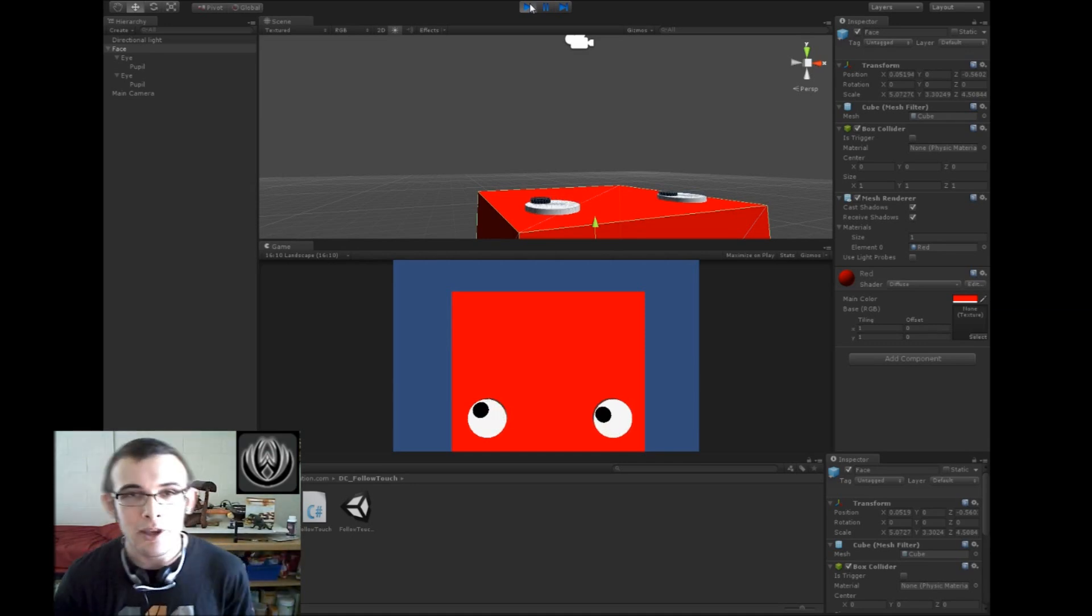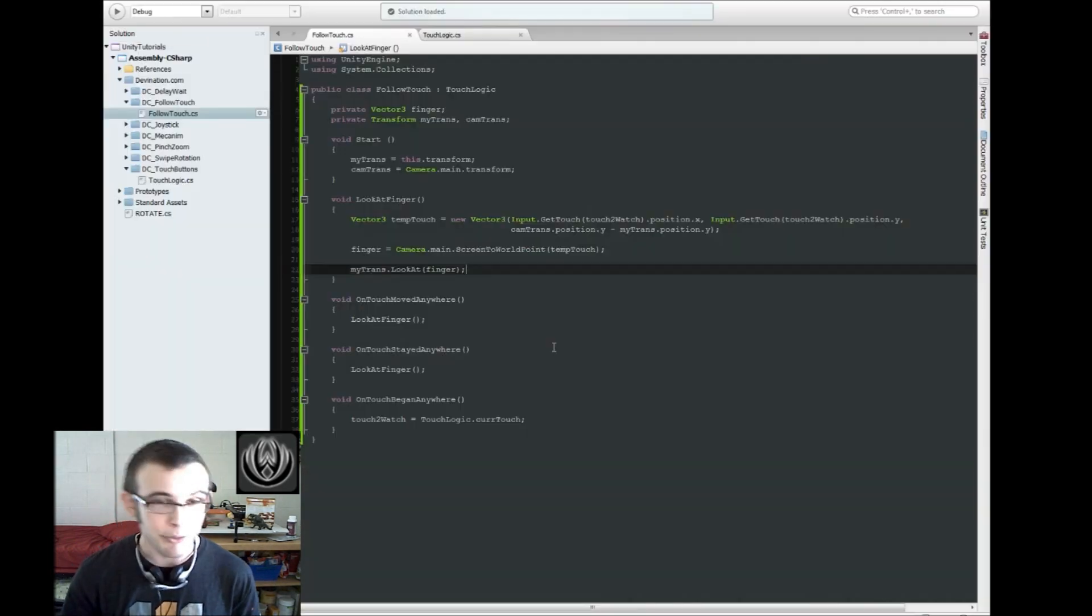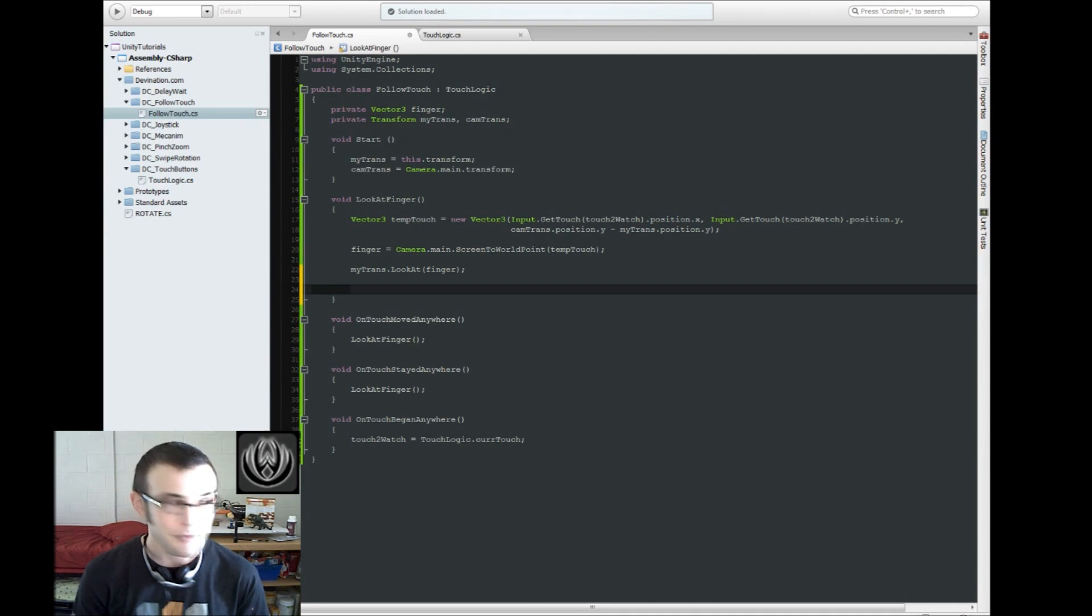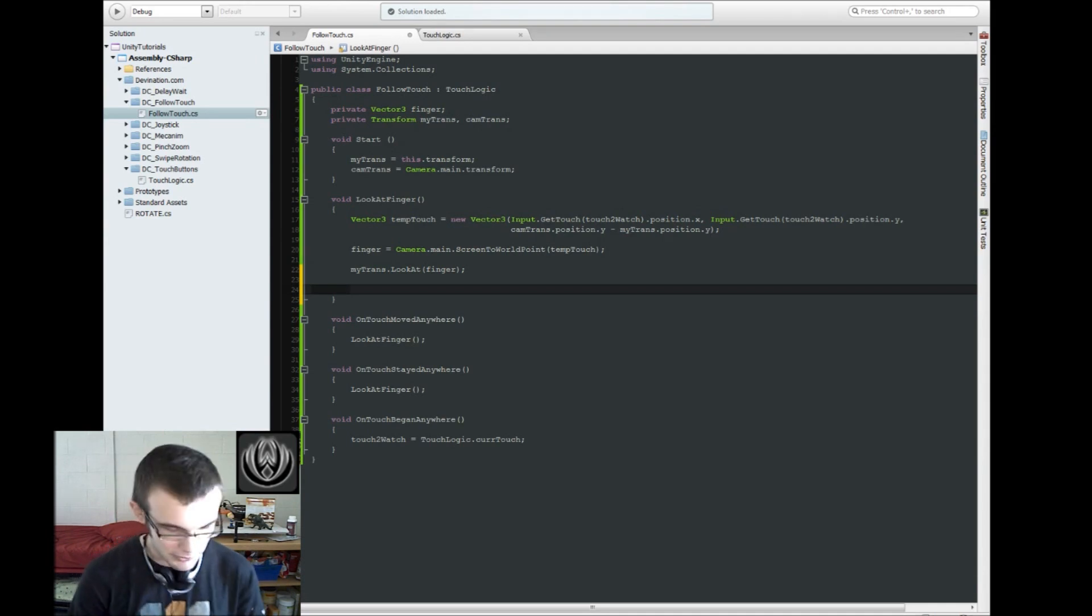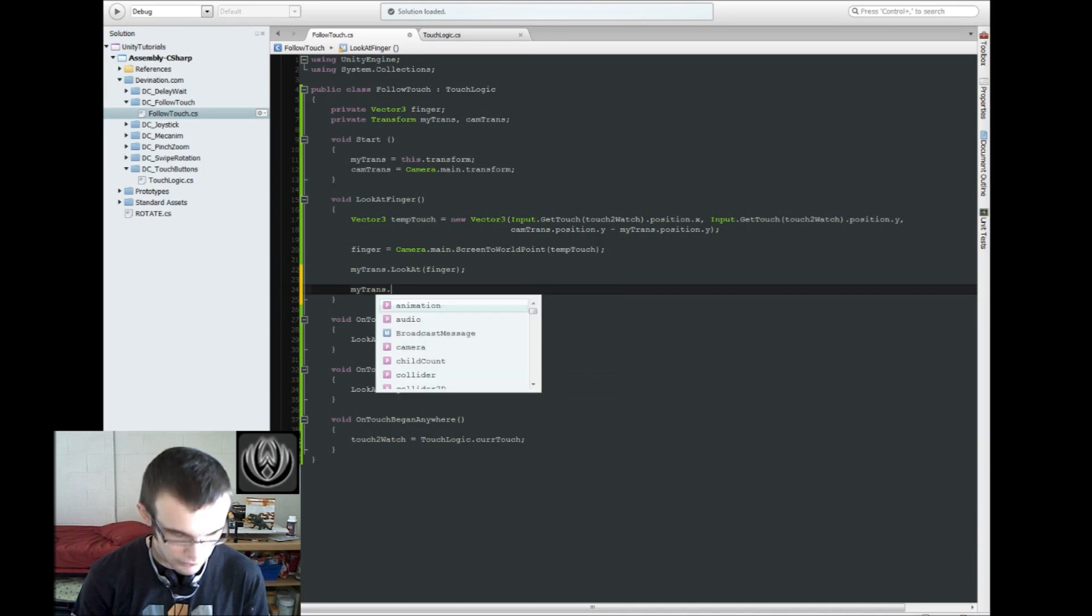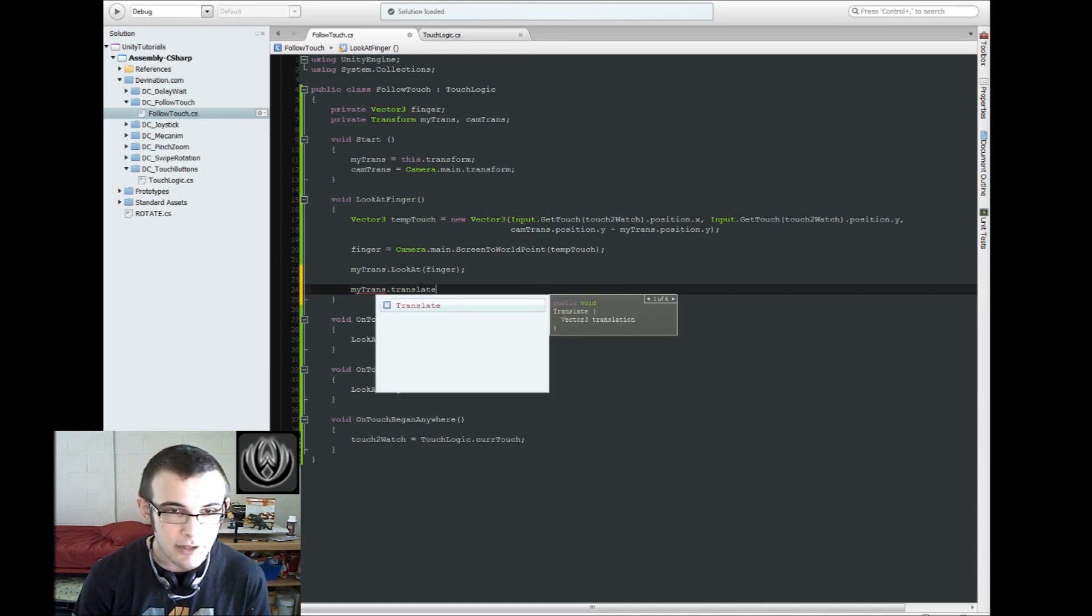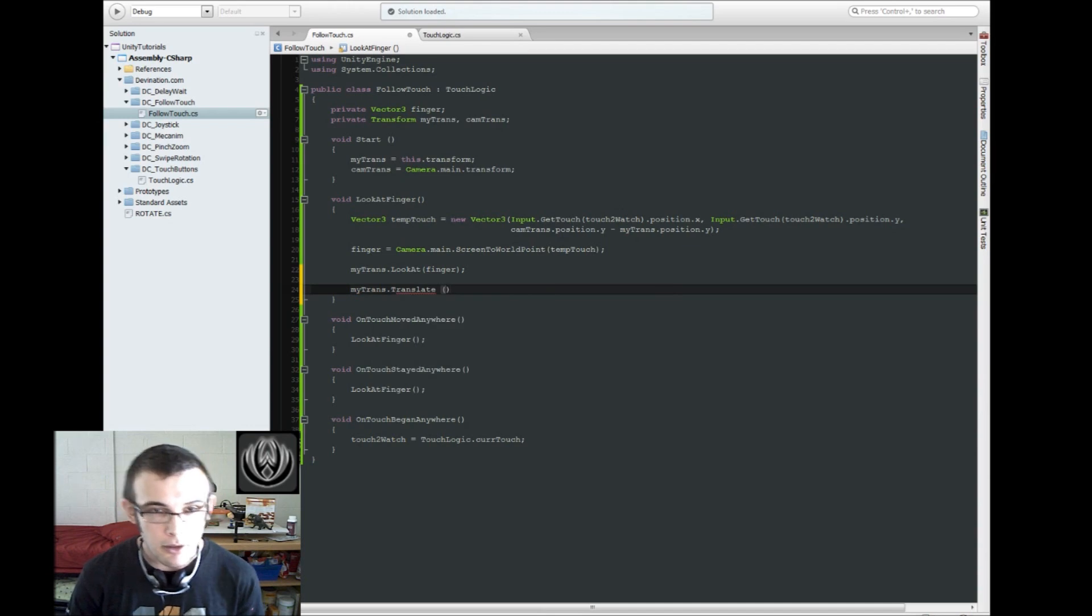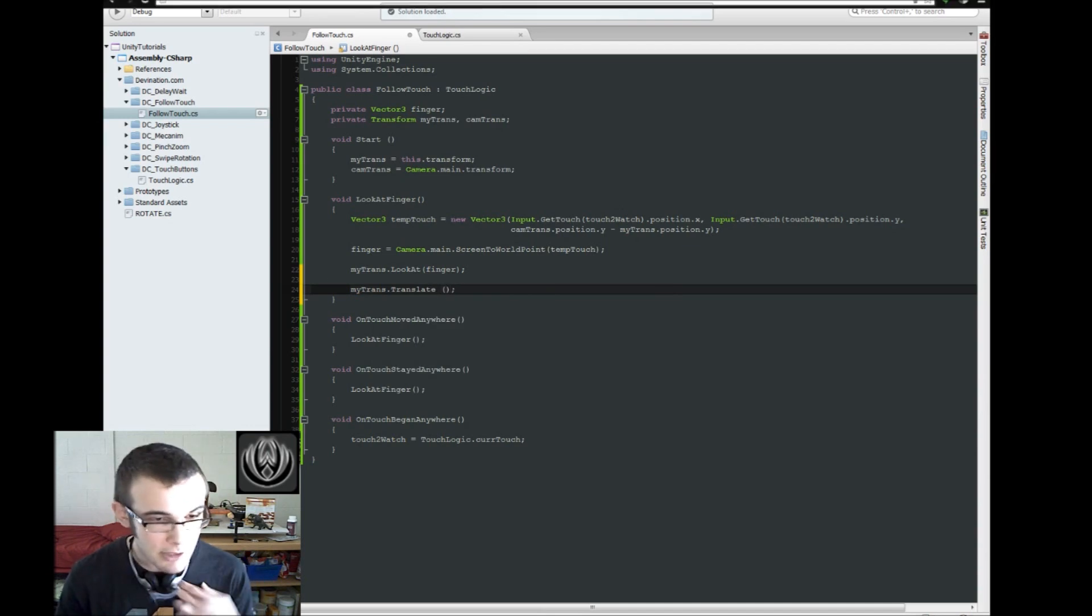Now let's go ahead and make the eyeballs move towards our camera, or towards our finger. So the way that we do that is also very simple. We just say my transform dot translate, transform dot translate